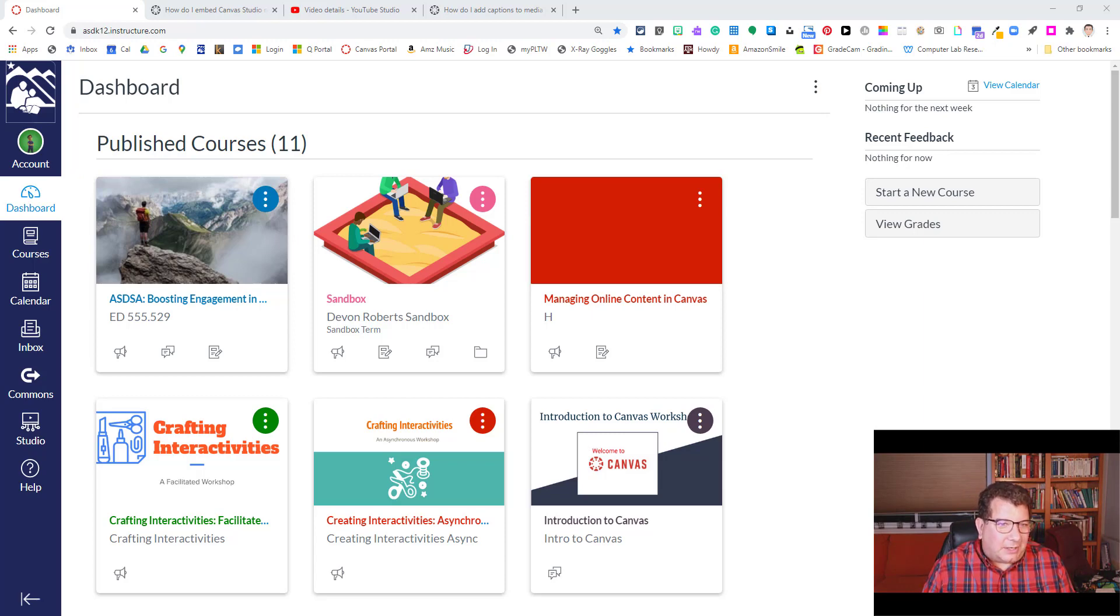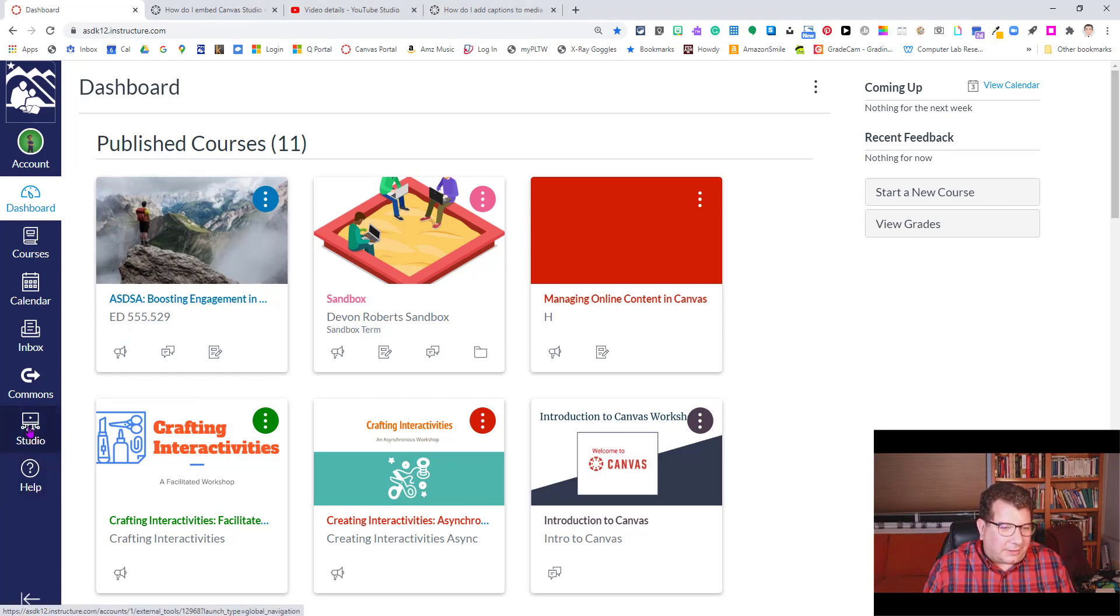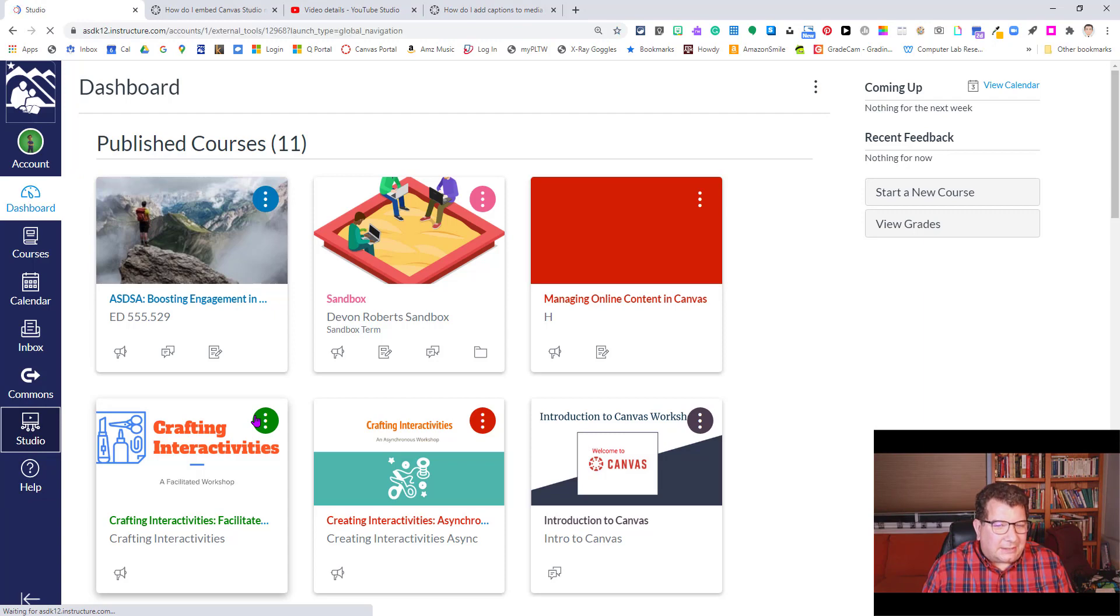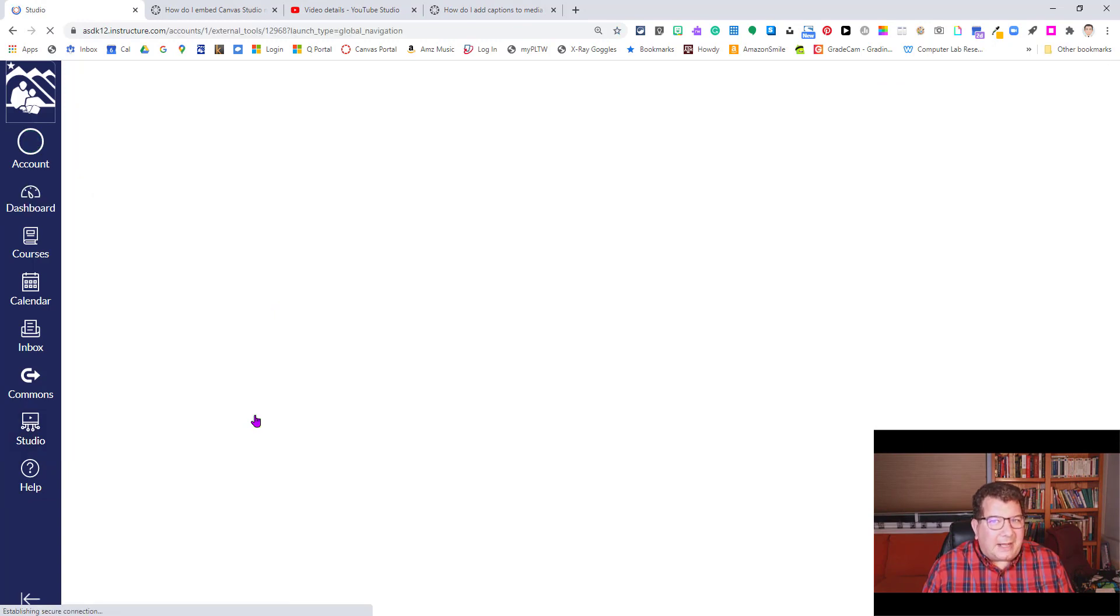We're in our Canvas portal here. We're going to click on Canvas Studio and I'm sure you'll pick it out pretty quickly which one we're talking about.